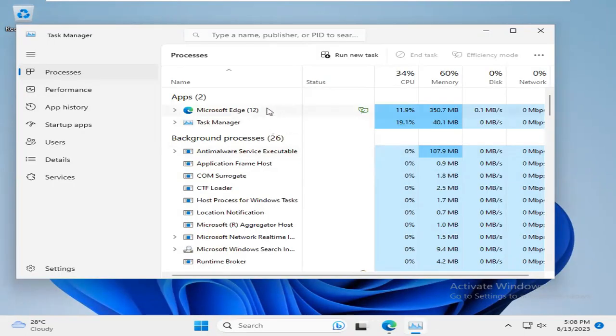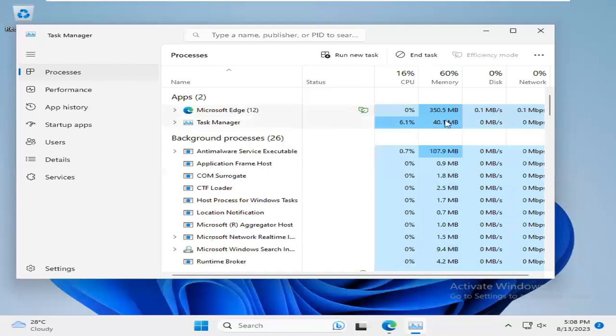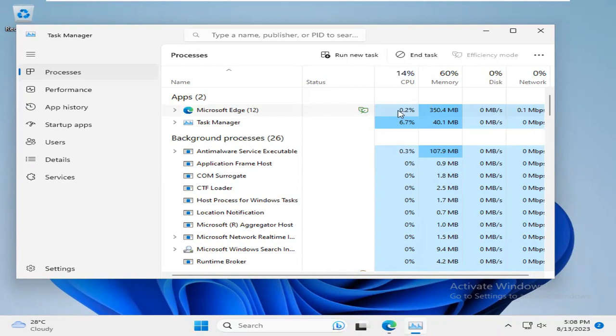Look, in my computer, Microsoft Edge is using high memory and sometimes high CPU. Now I'm going to show you how to fix this issue.